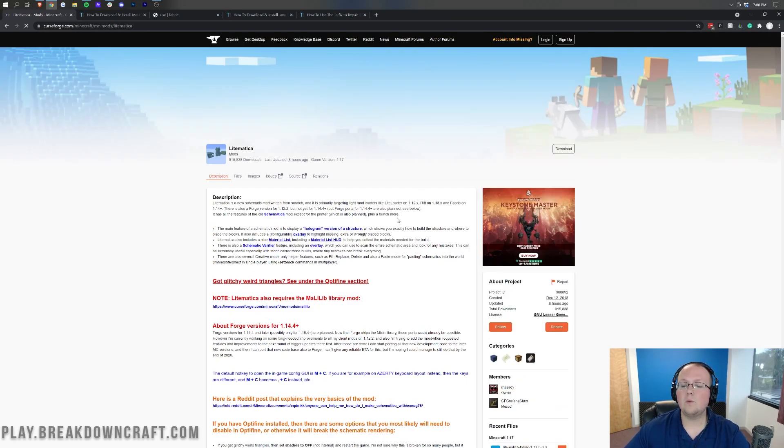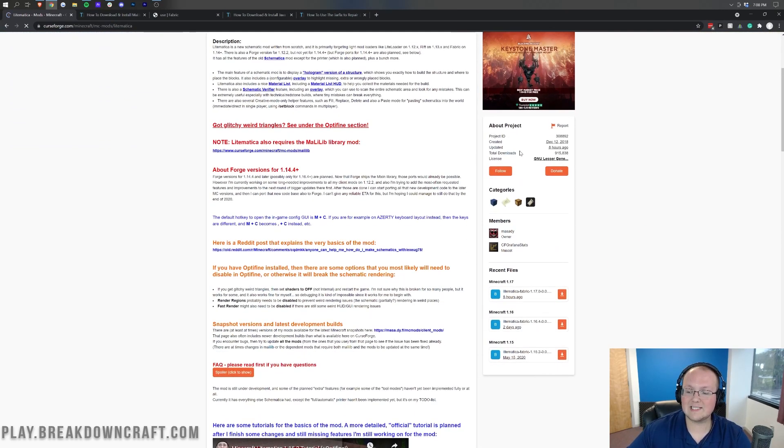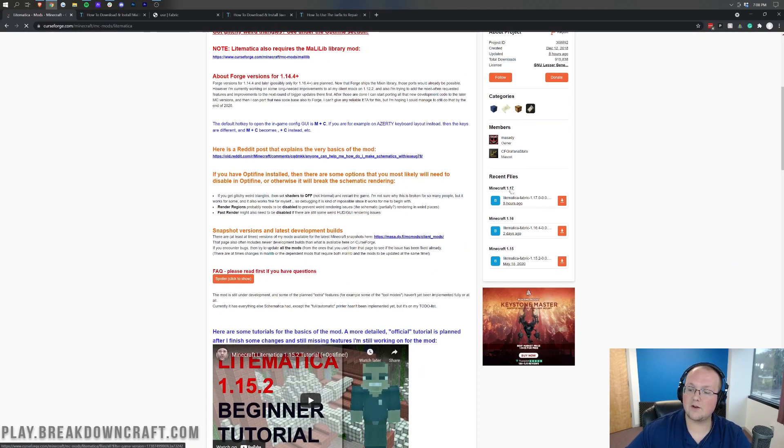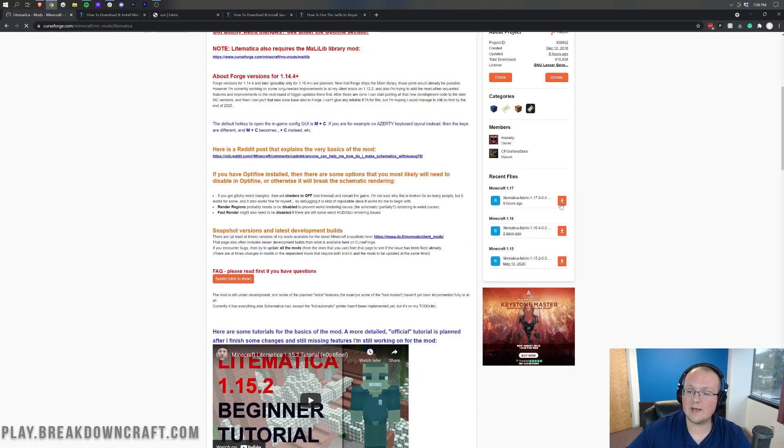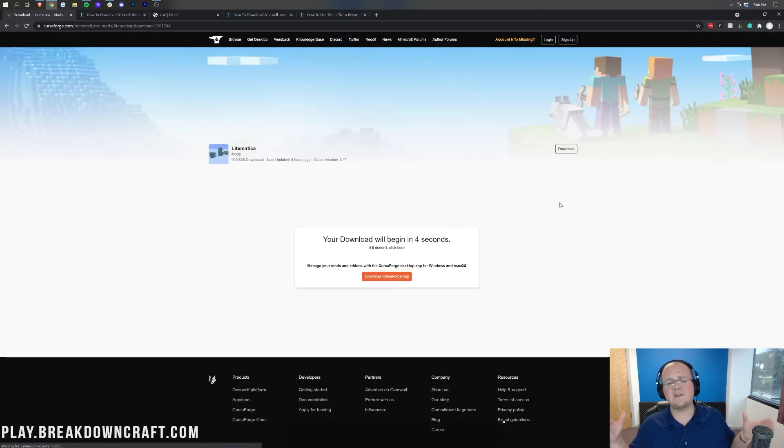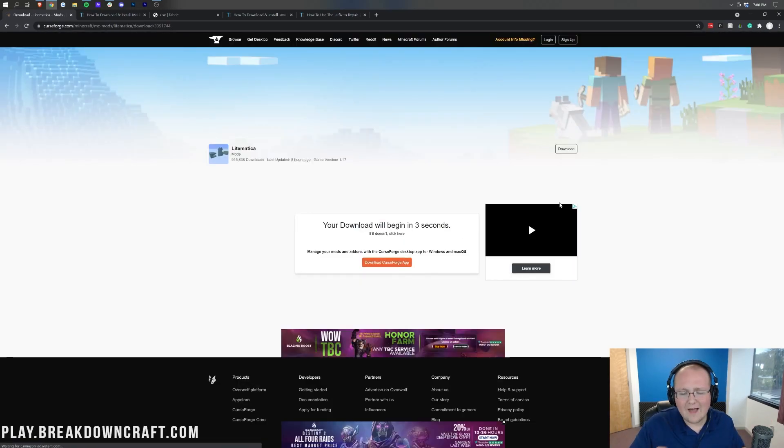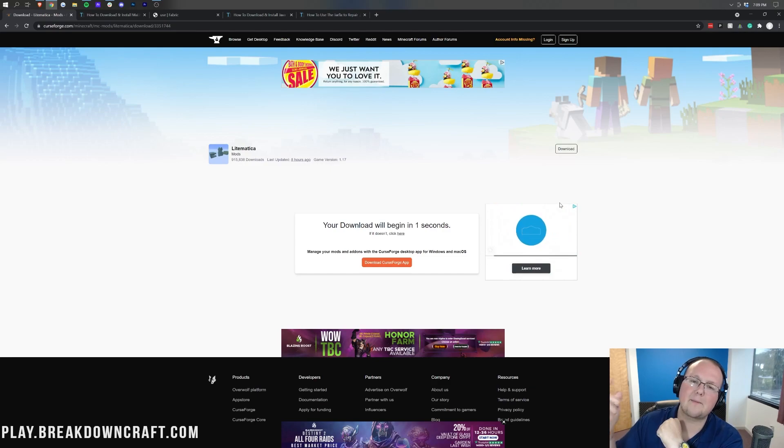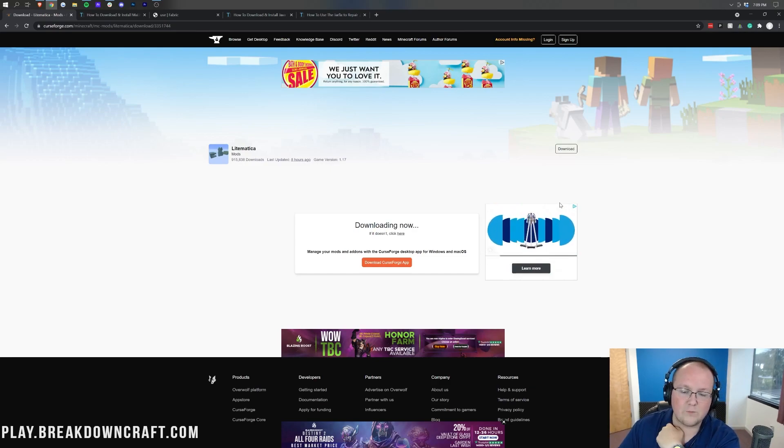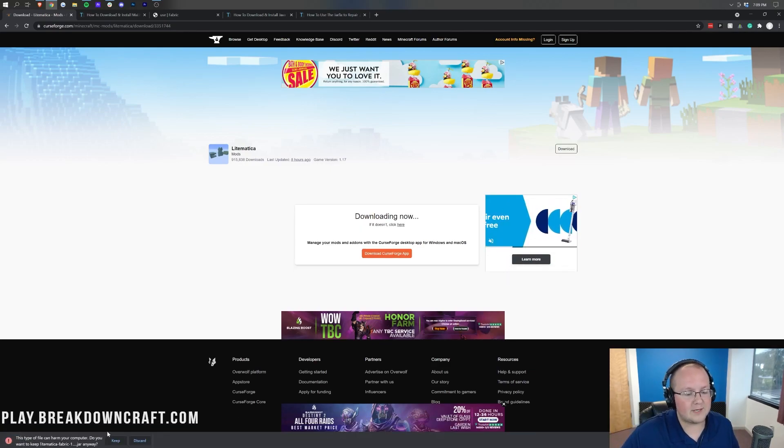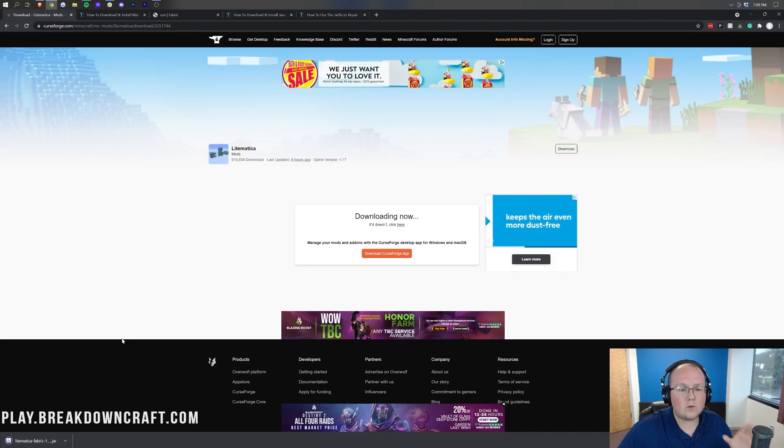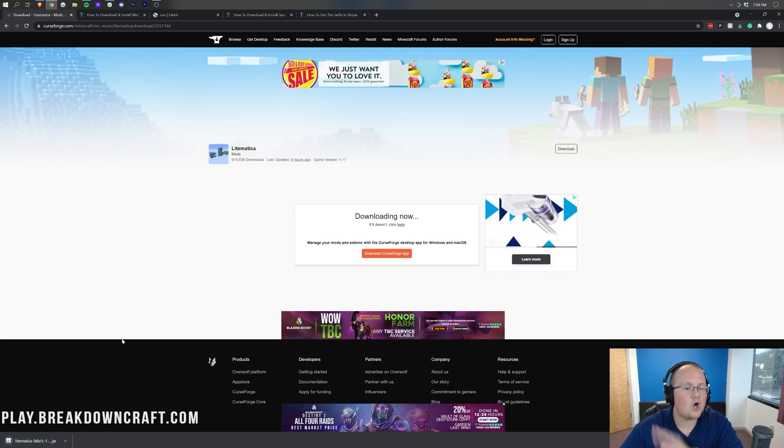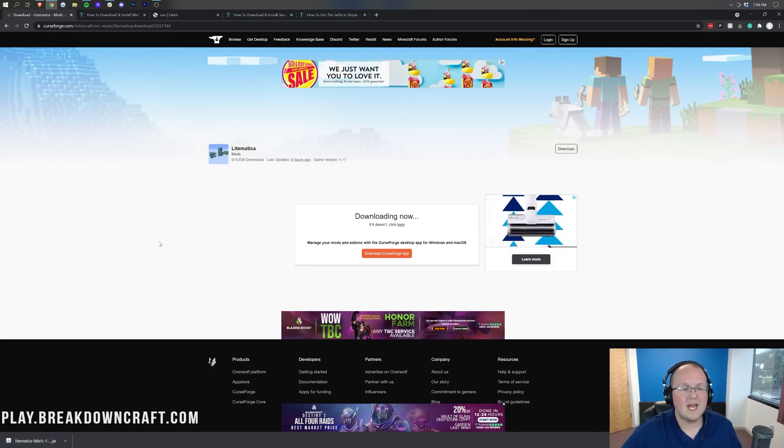When we click on that, it takes us off to Litematica's download page, where we'll come over here to the right-hand side and scroll down until we see Minecraft 1.17. Under that, we see Litematica Fabric, and we're going to click on the orange Download button to the right of that file. After a few seconds, the download will begin in the bottom left. There it is. We will need to keep this file or save this file depending on your browser. It's 100% safe to keep the file.